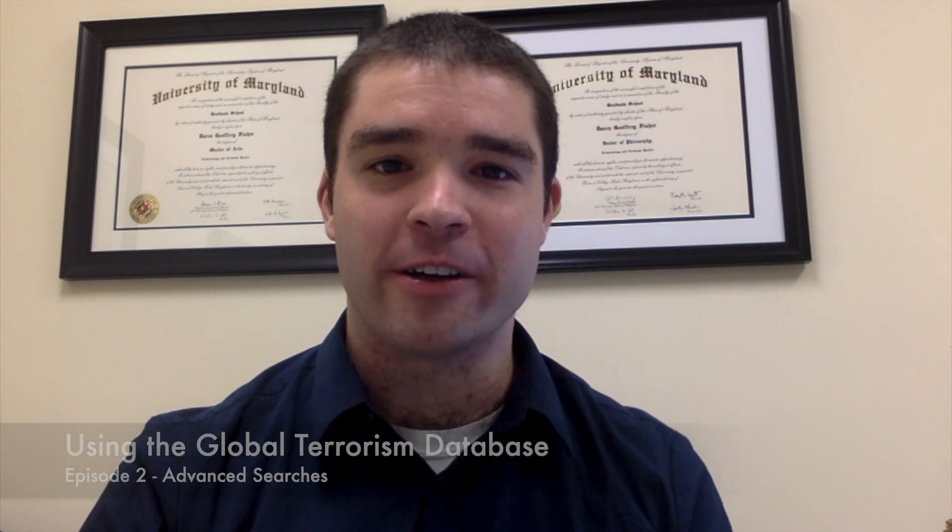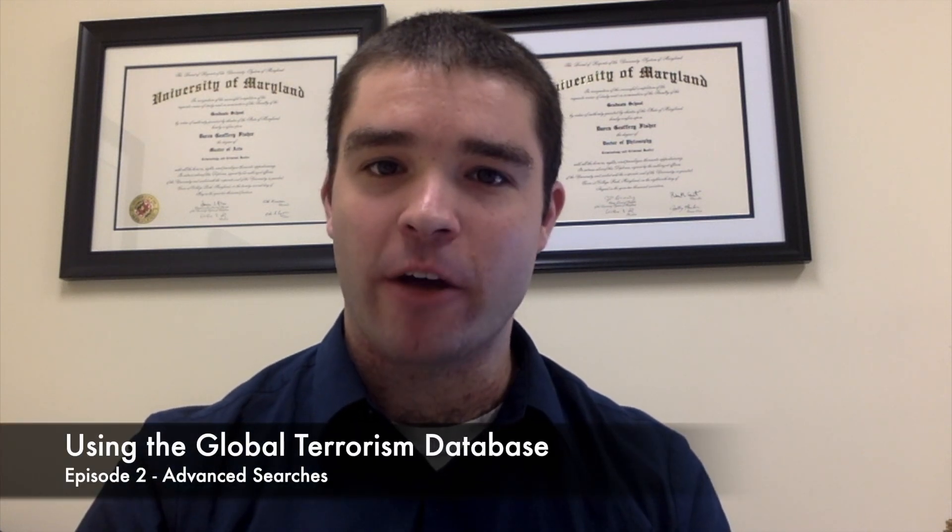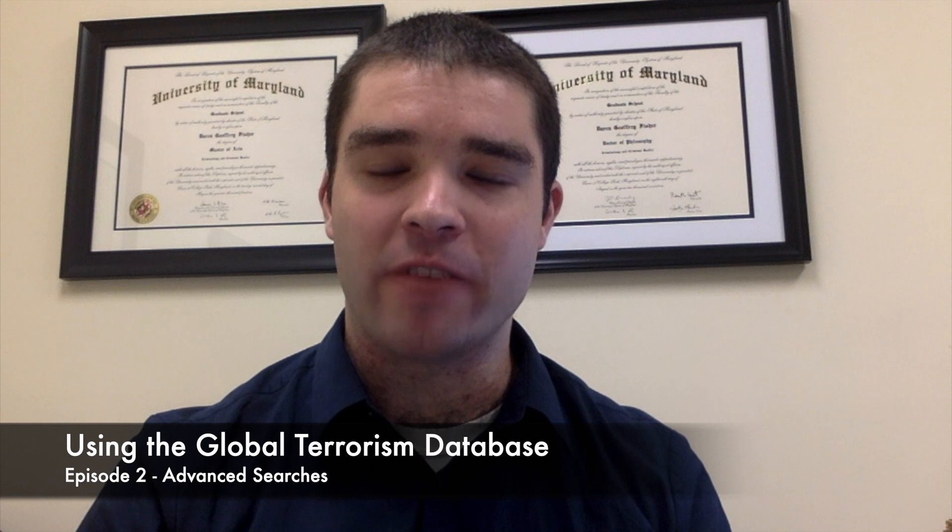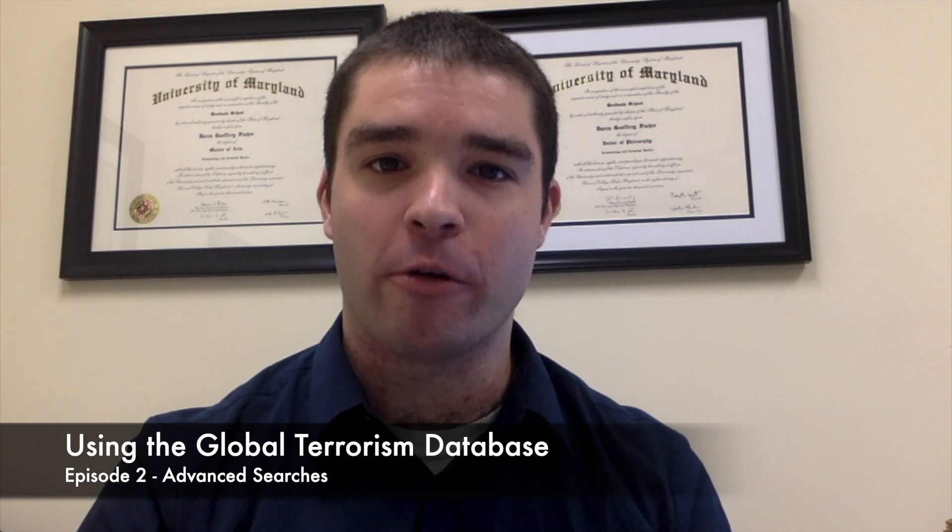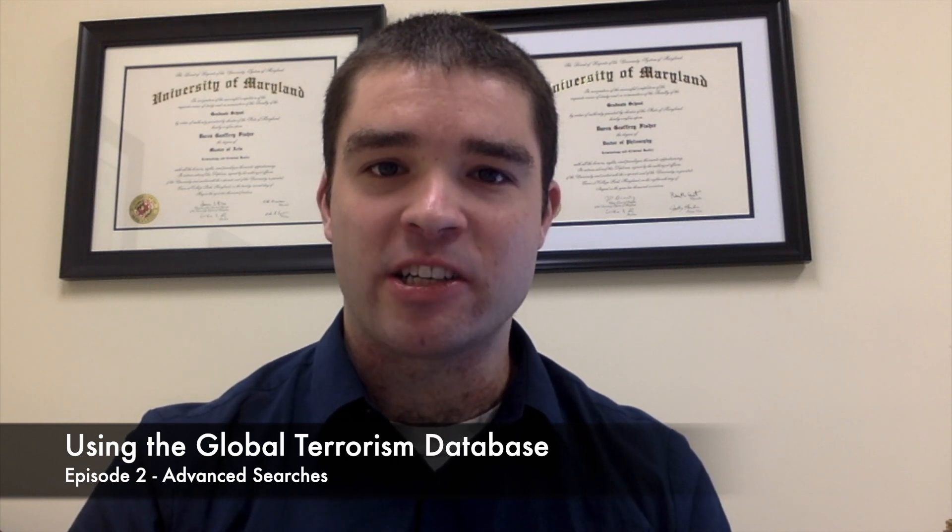Welcome to another tutorial on how to use the Global Terrorism Database. Today we're going deeper on the advanced search function through the online portal. Specifically, we're going to be looking at how to stack different search terms to get nice and specific with the information you're trying to find, and also how to change the definition of terrorism so you can really make it do exactly what you want.